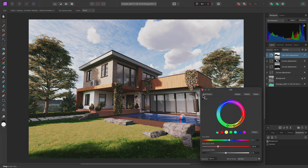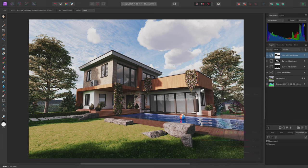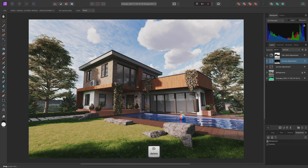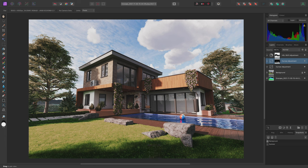I might also select the Curves adjustment affecting the building, and delete it to restore the building's darker appearance that it had initially. I also want to create some drama in the sky.